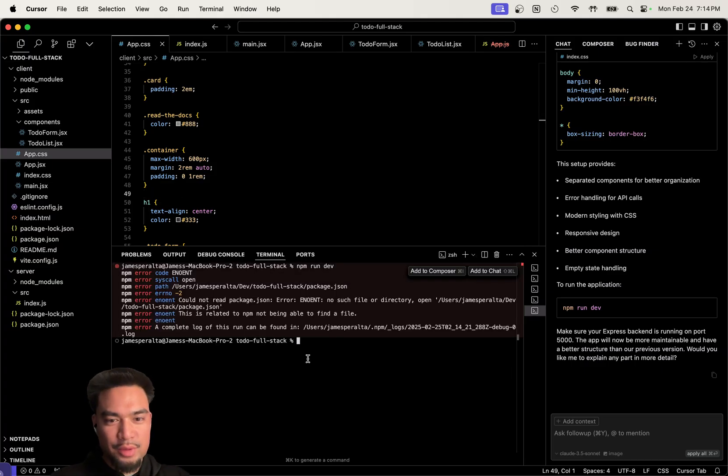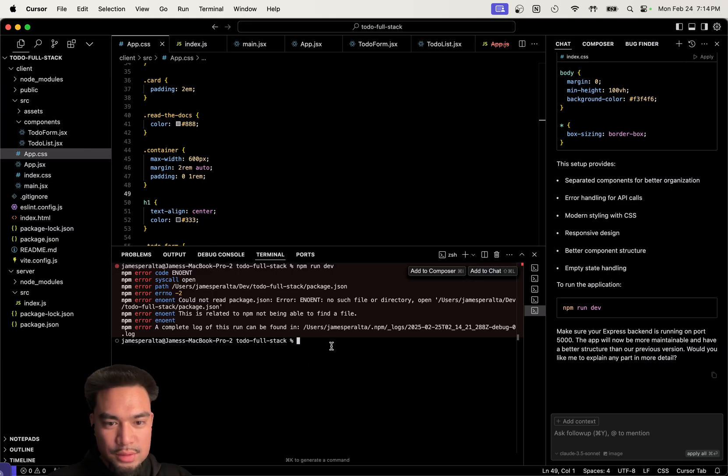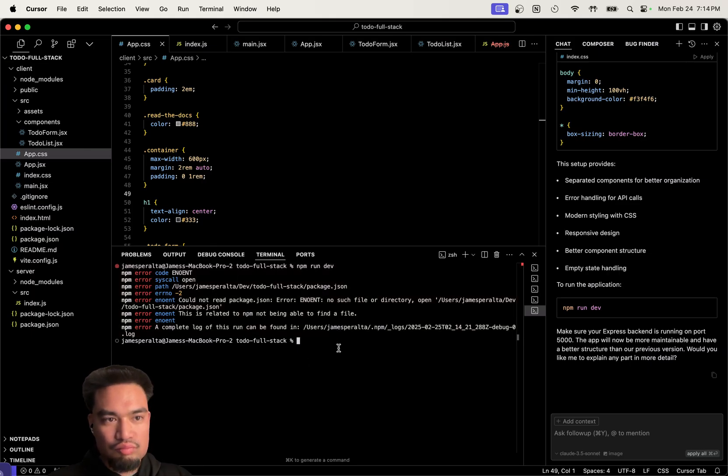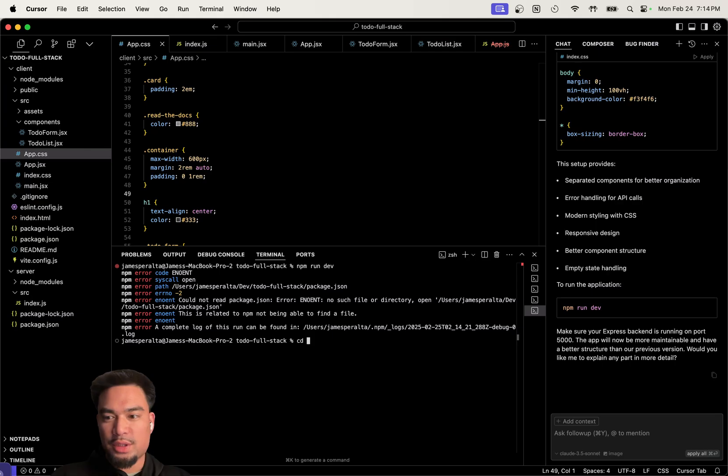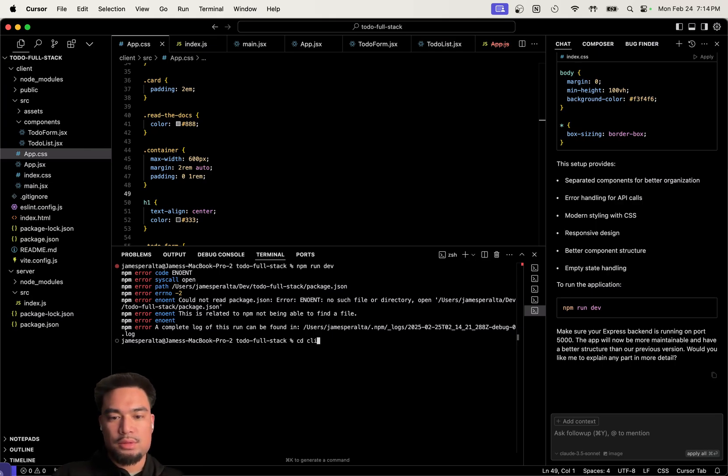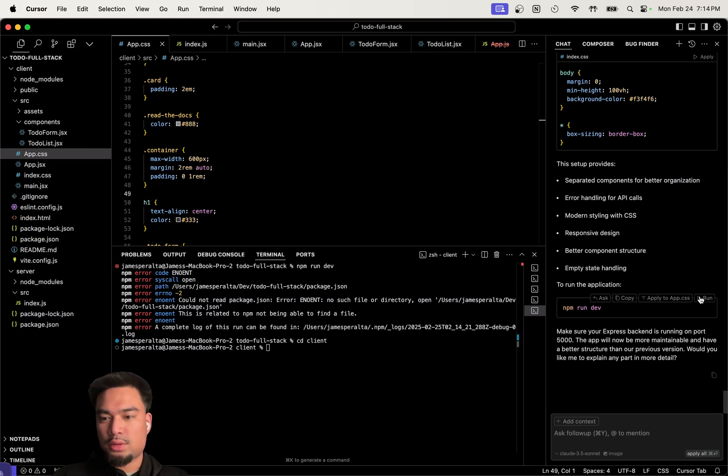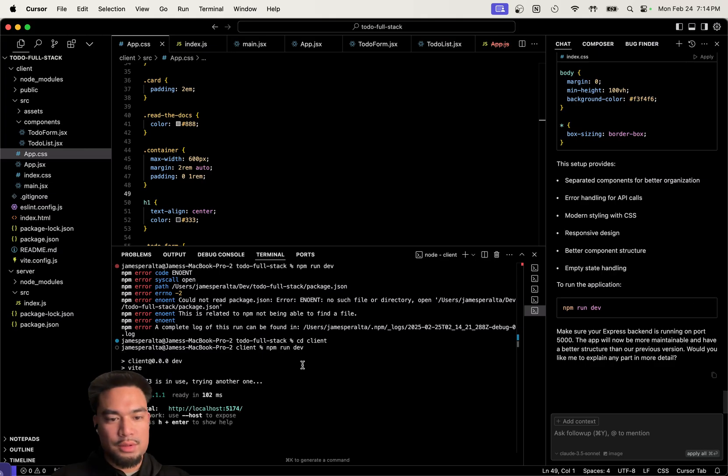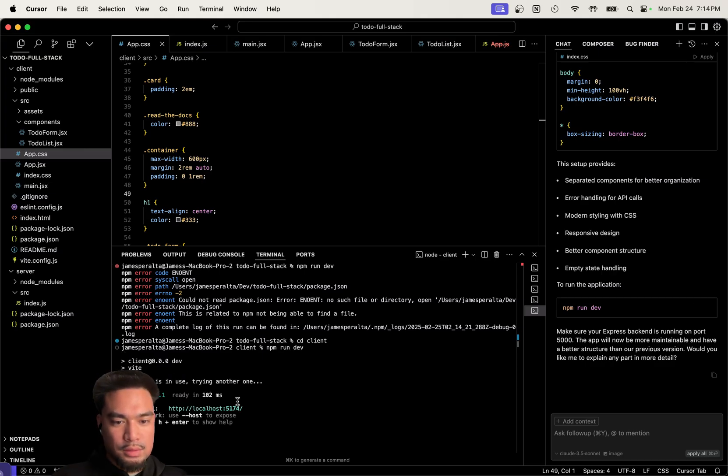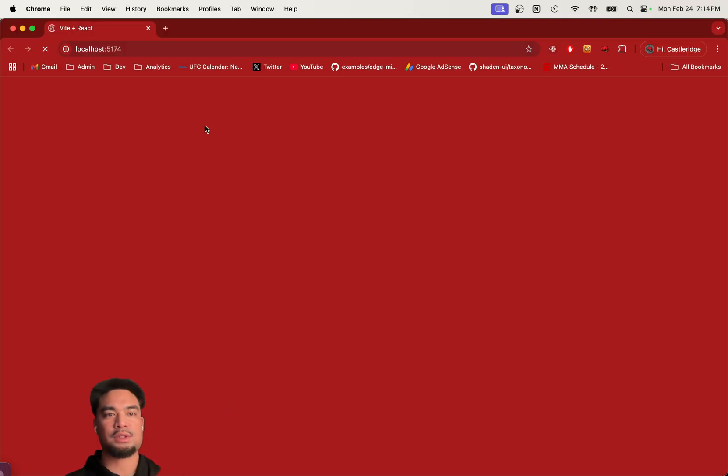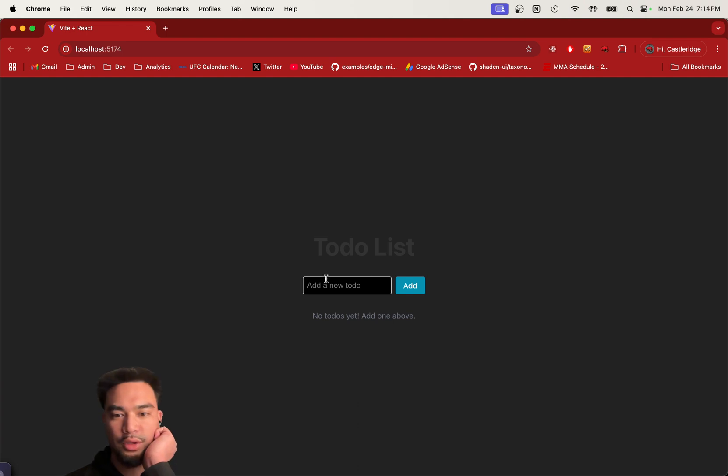Now let's see what this actually looks like, now it's even showing us how to run. We should be in the client. Now let's look at this. Oh wow, it looks good too.